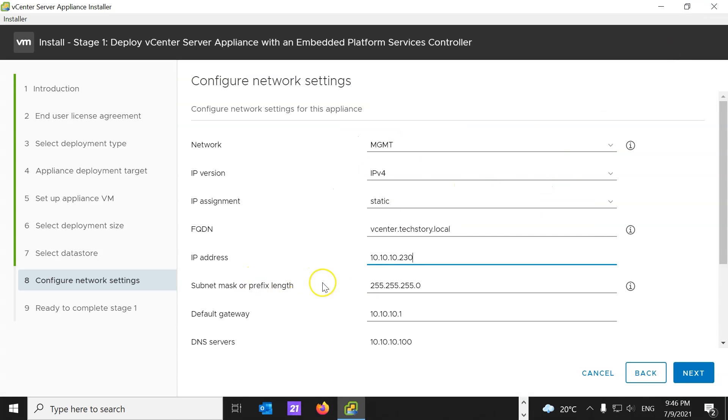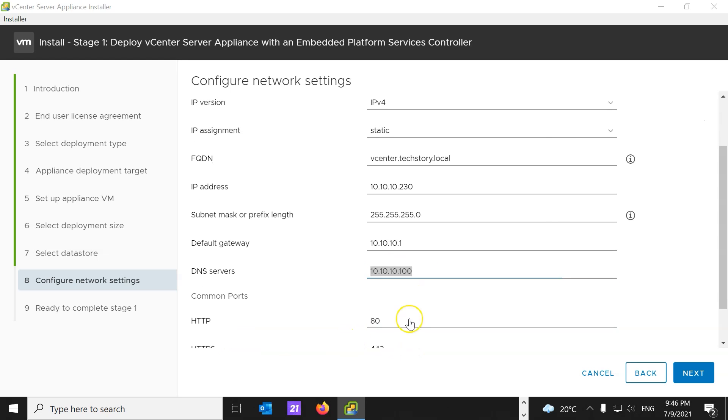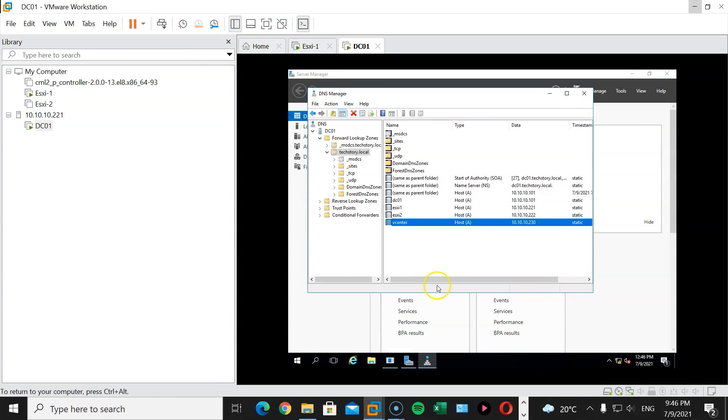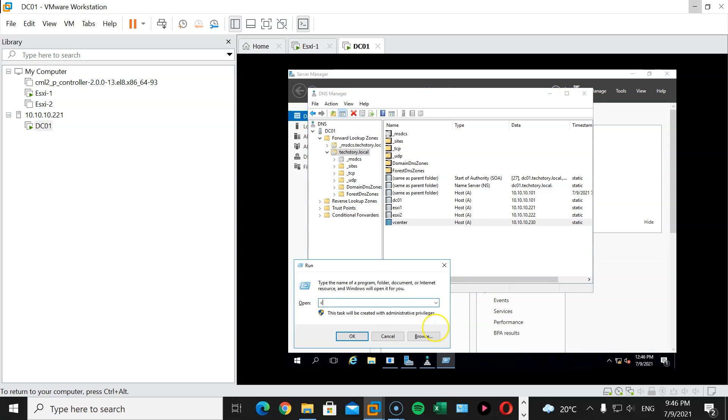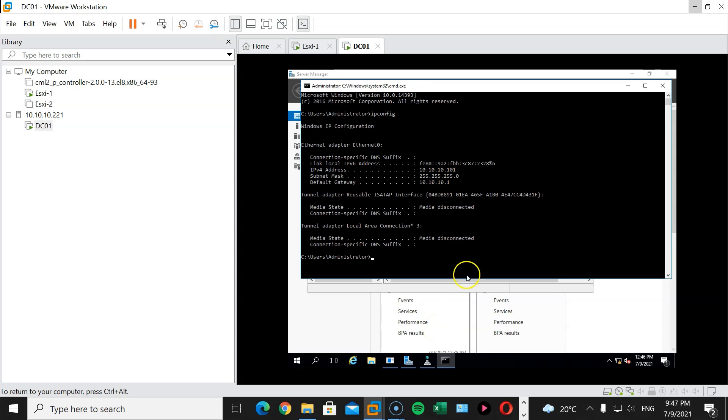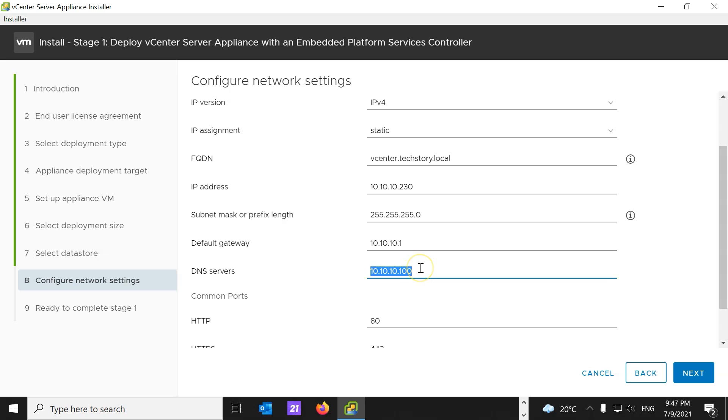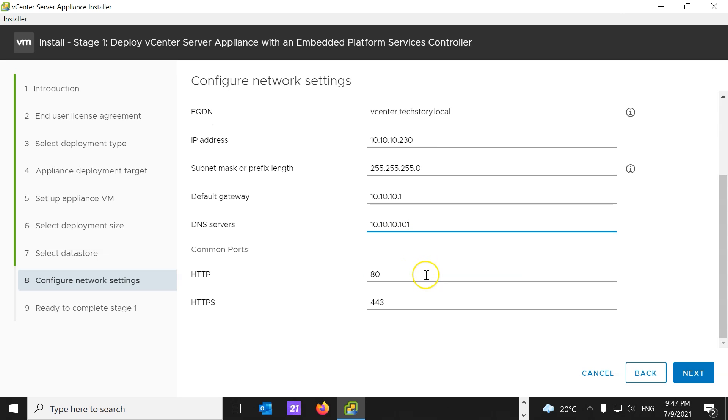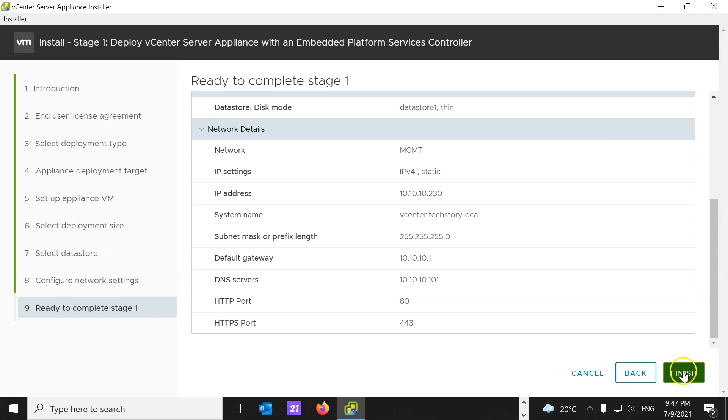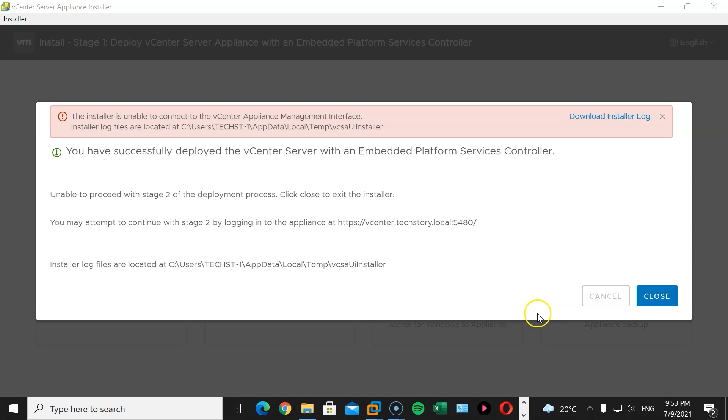And subnet is slash 24. Gateway is correct. DNS server, let's double check. I think it's 10.10.10.101. CMD ipconfig, and it is 10.10.10.101. So, we'll amend this to 10.10.10.101. Hit next, and finish. Now, this is going to take a while, so I will pause this video and return once it's done.